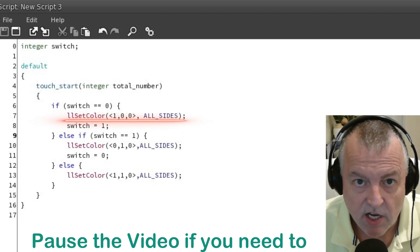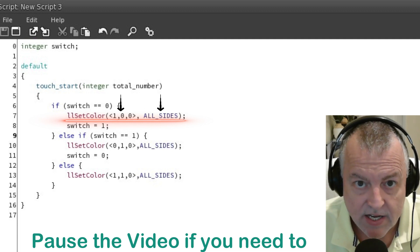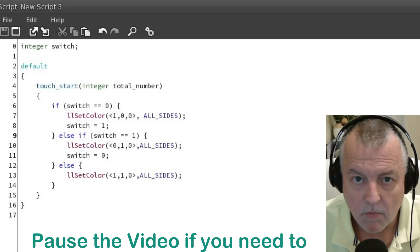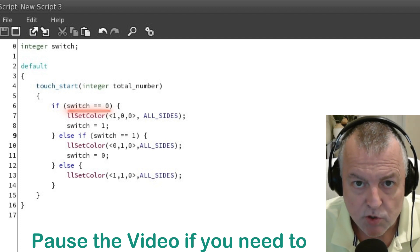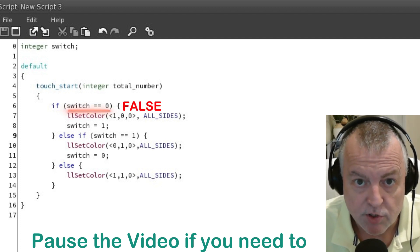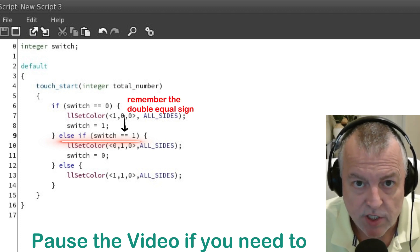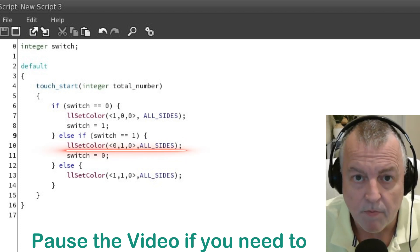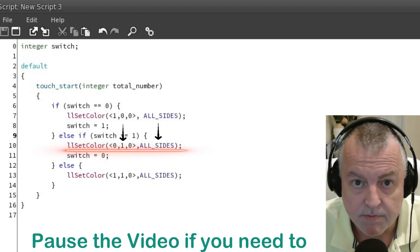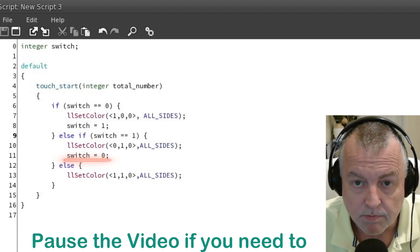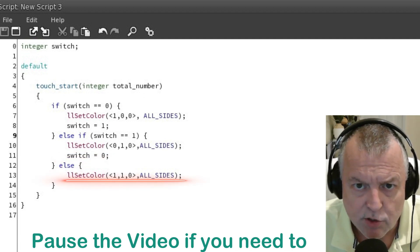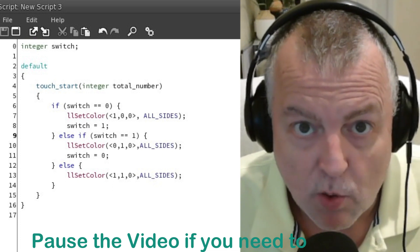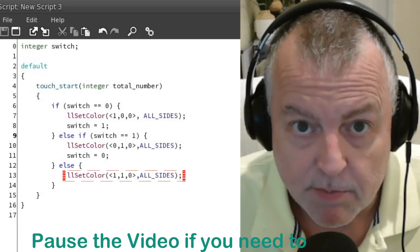We have an LSL llSetColor function — it's going to set the color red on all sides of the cube, and then we're going to set the switch value to one. The next time we touch the cube the switch value will be one, so the if statement is going to be false and we go to this else if statement. Now we're checking to see if the value of switch equals one, which it does, so we're going to perform these actions. We have another LSL color function — this time it's going to set the cube to green on all sides, and then set the switch value back to zero. I also added an else statement that would set the color to blue if switch is not zero or one, but I added it only as an example because switch will always be either zero or one, so the functions under this else statement will never run.